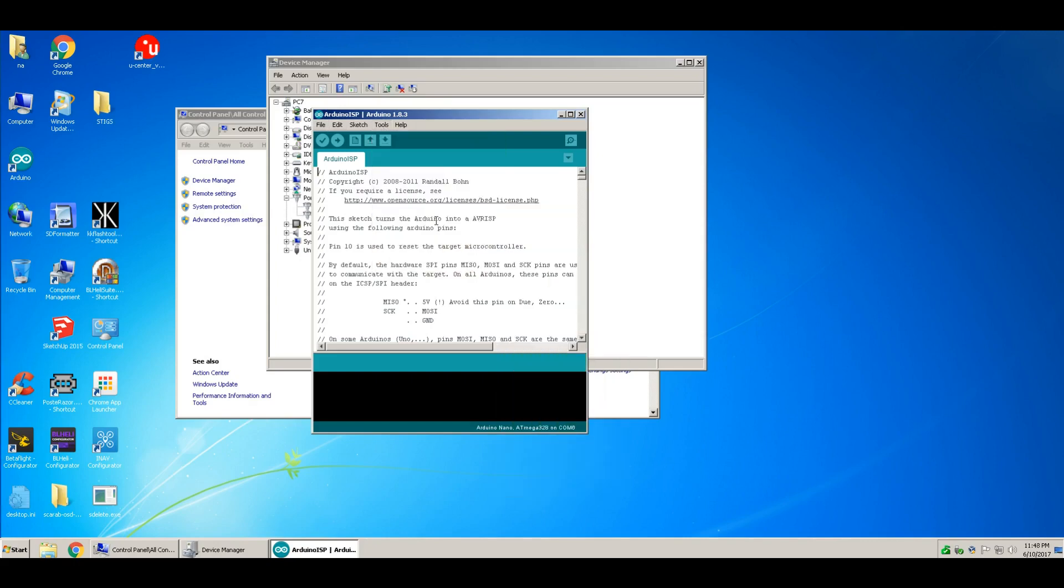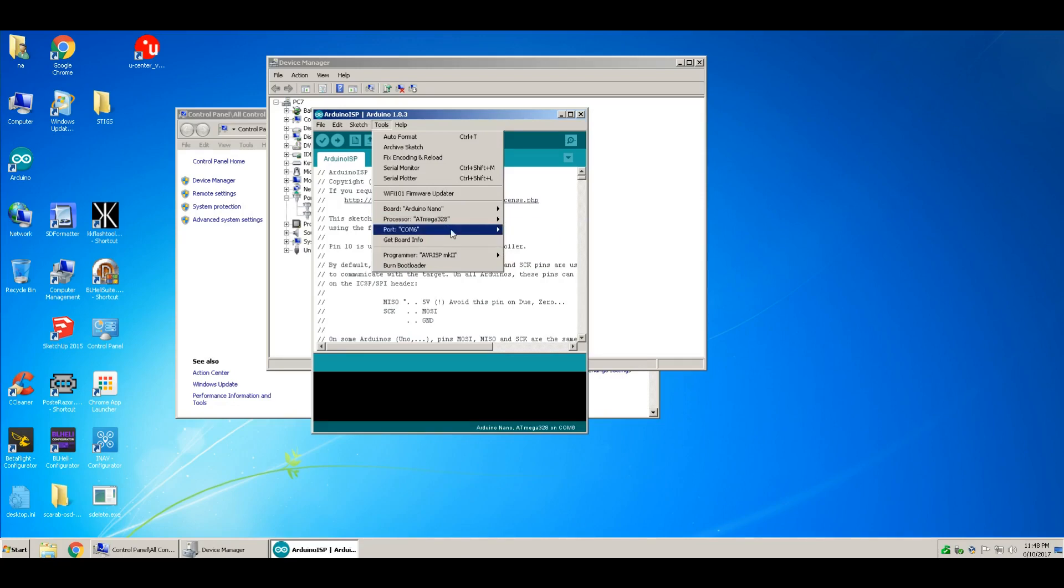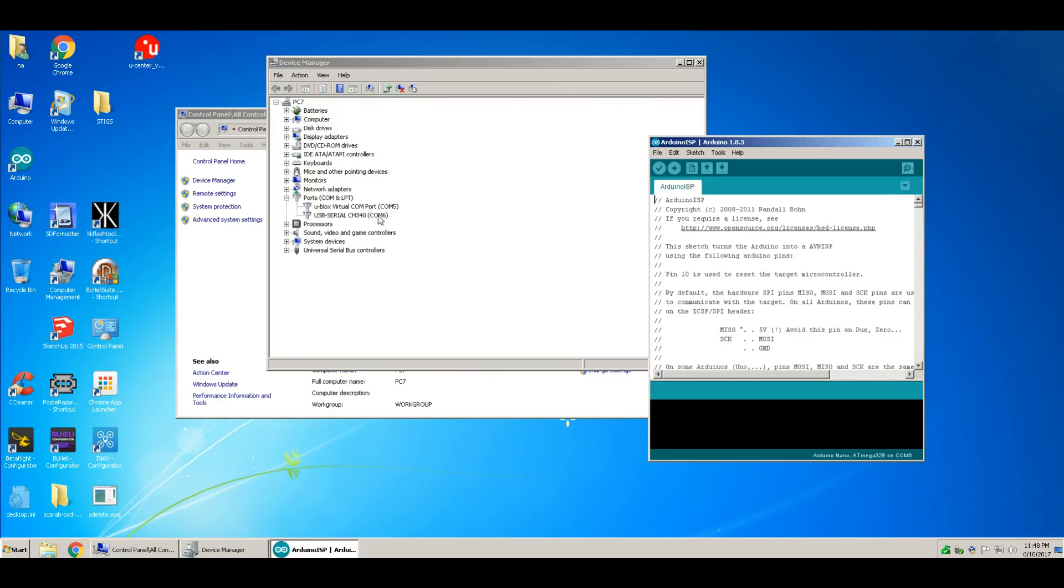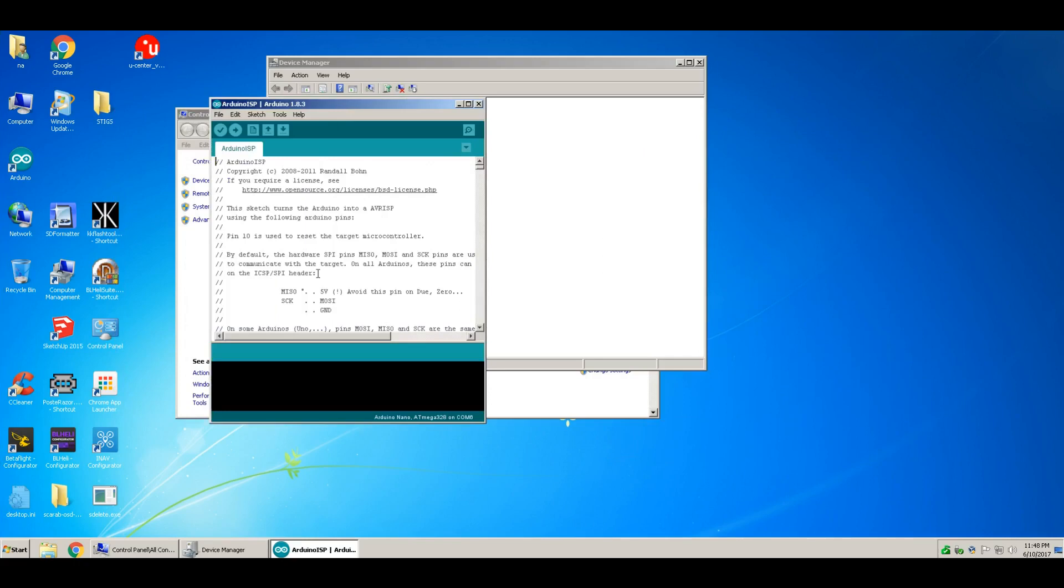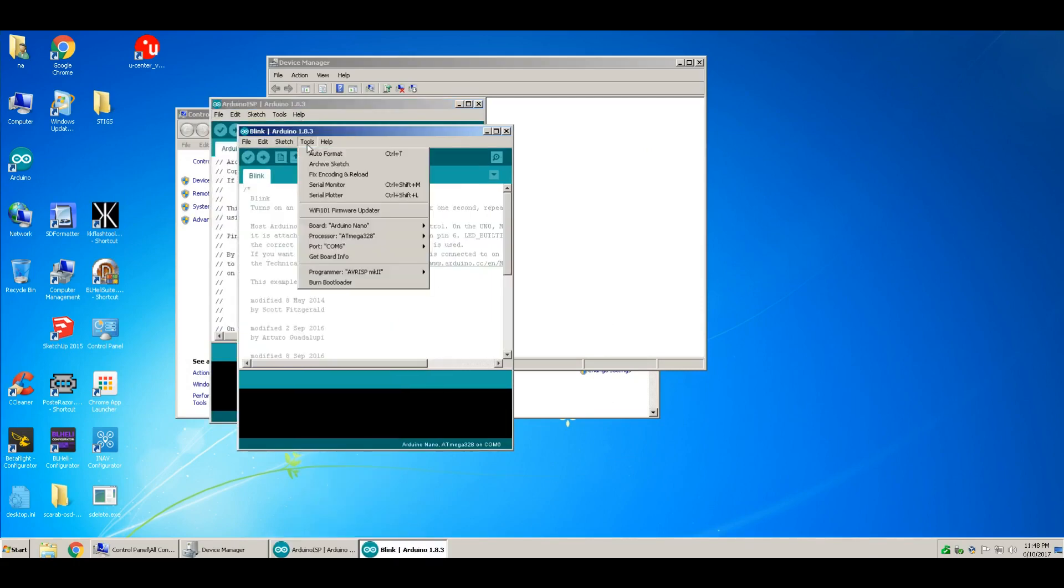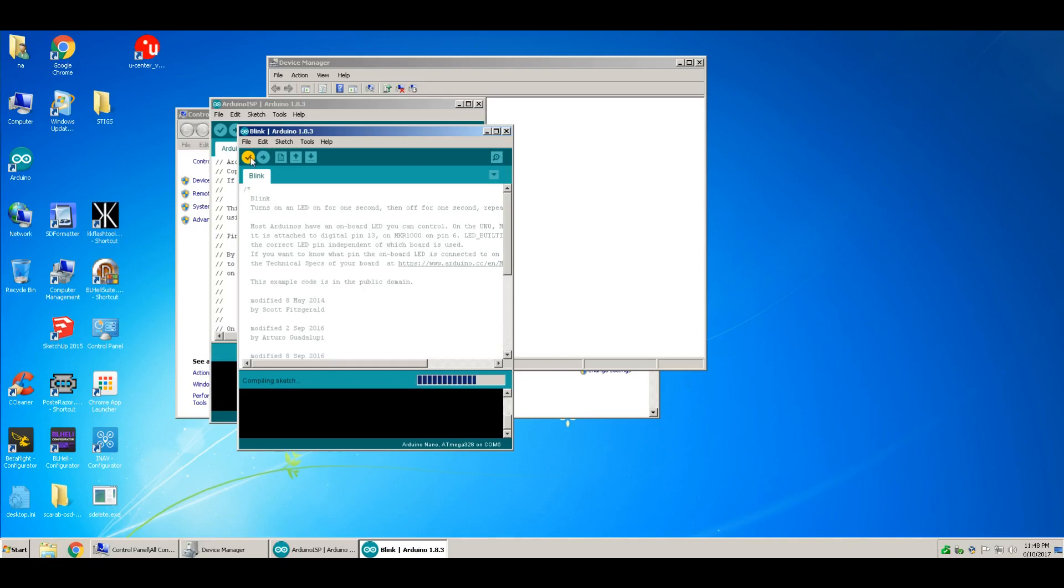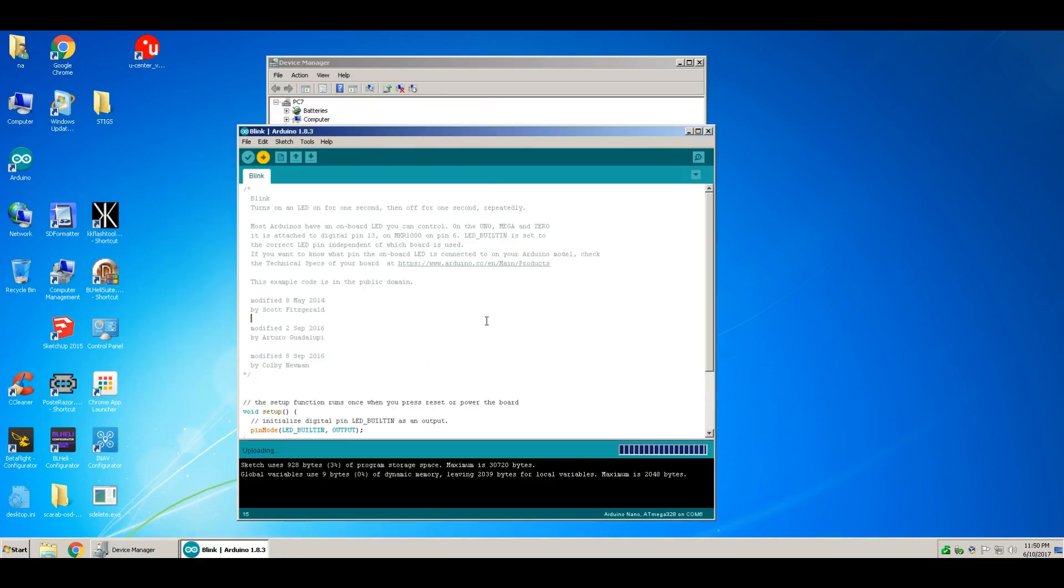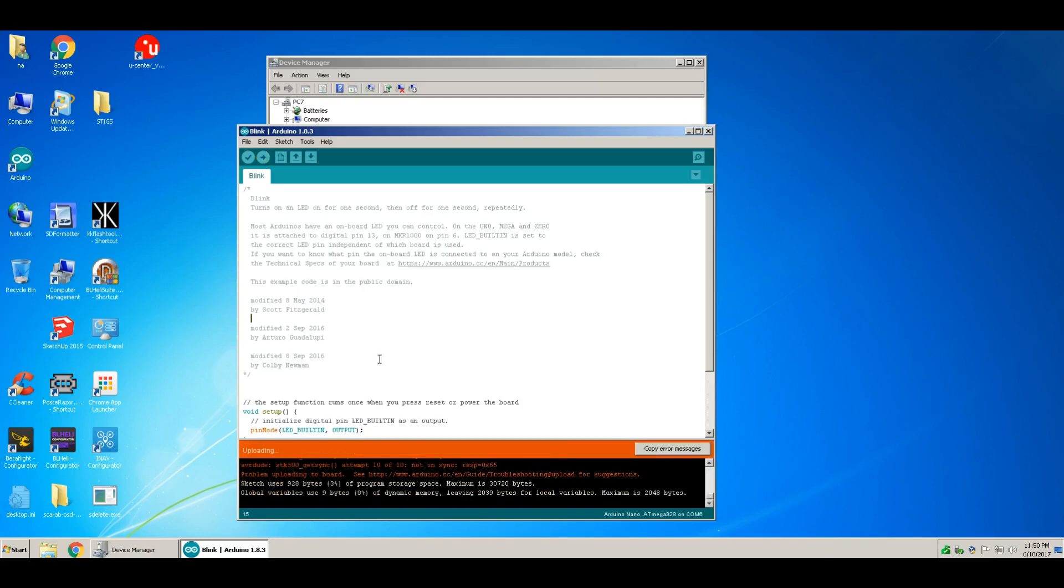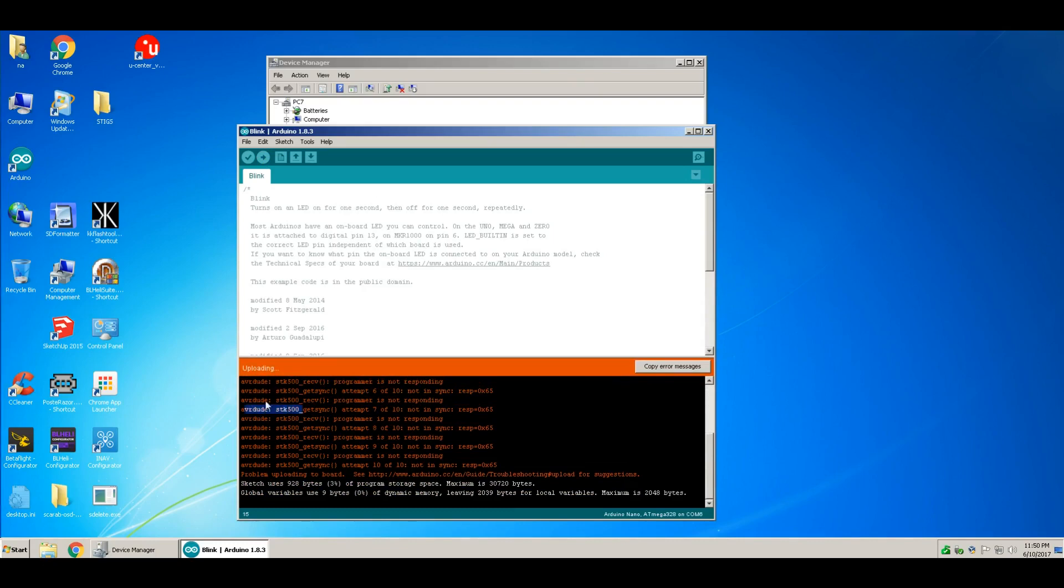Let's just verify that's COM6. Yeah, see here we go. Now I get the sync error, and I think this is due to a corrupted bootloader.